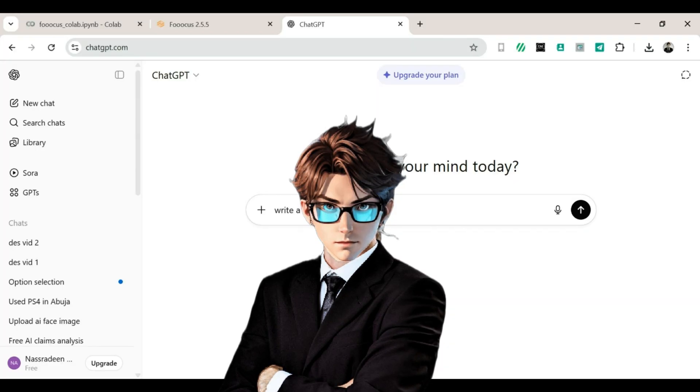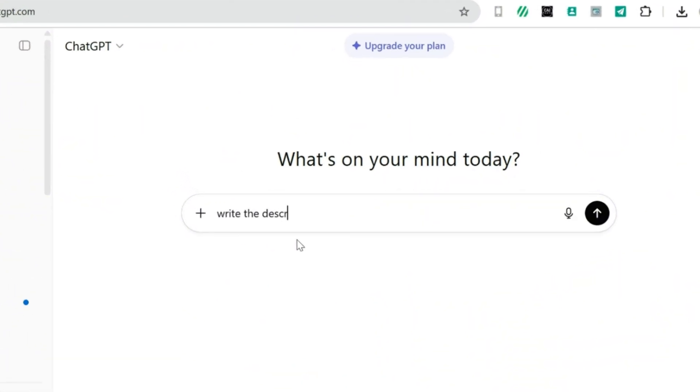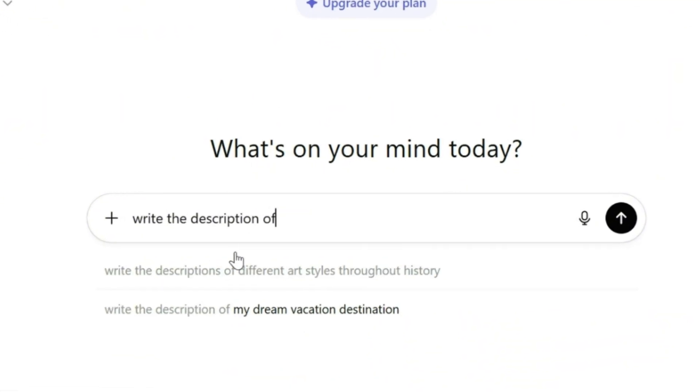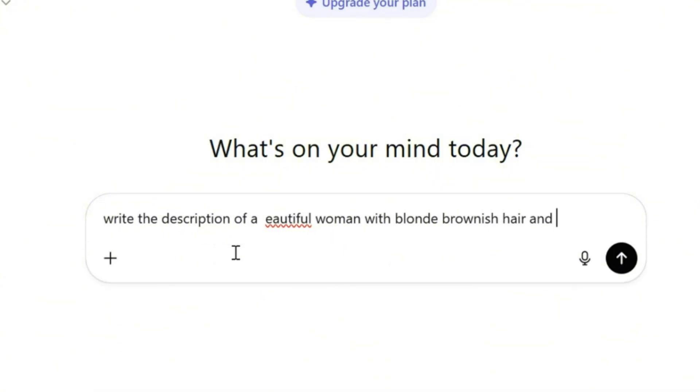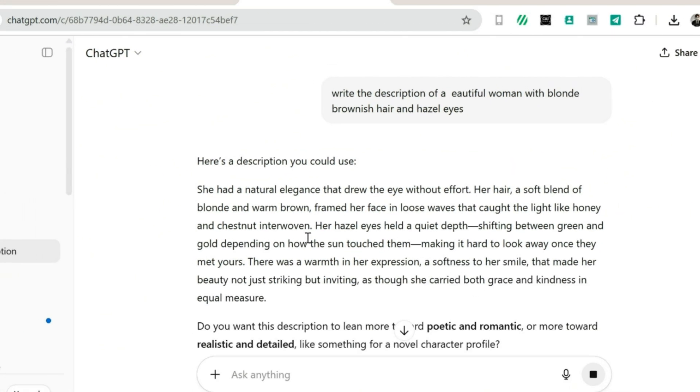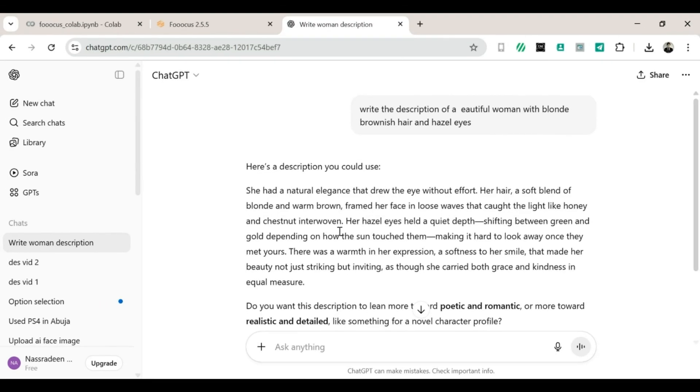First, we will open a new tab and go to ChatGPT. Then, we'll ask it to write a prompt for the type of AI model you want. Don't forget, you can also add any extra features you'd like her to have. Tall, short, wearing glasses, or even, always looks like she just had pizza. Totally up to you.